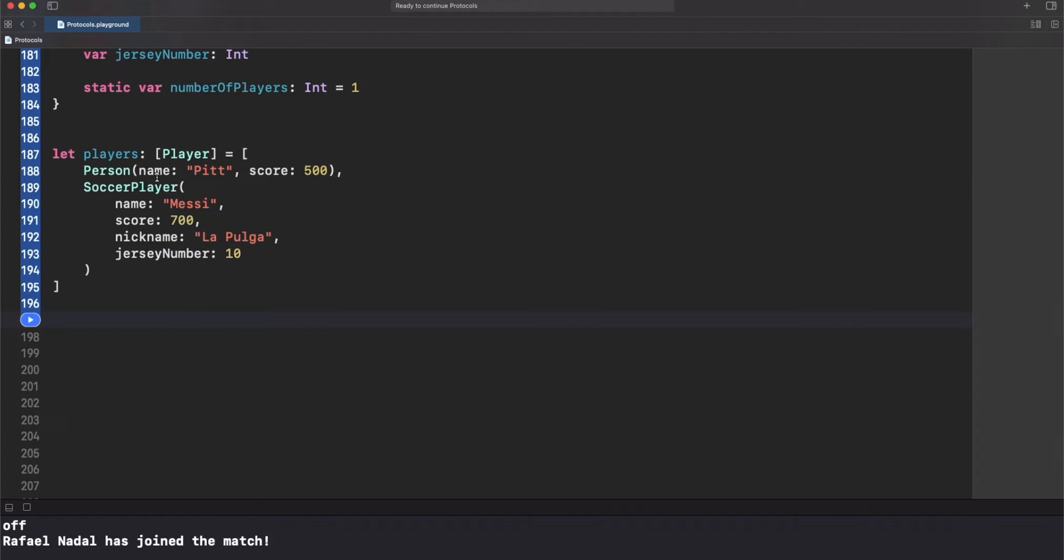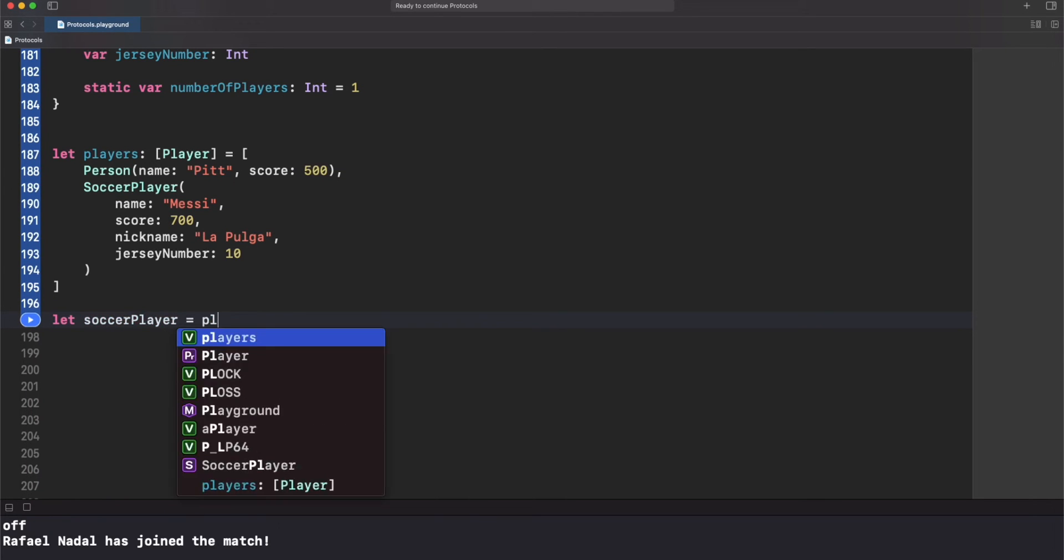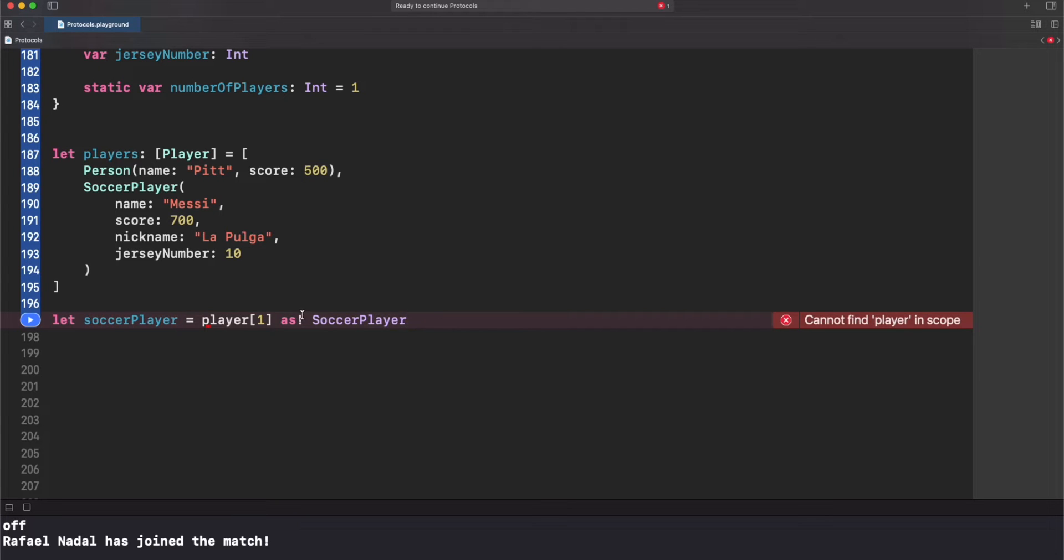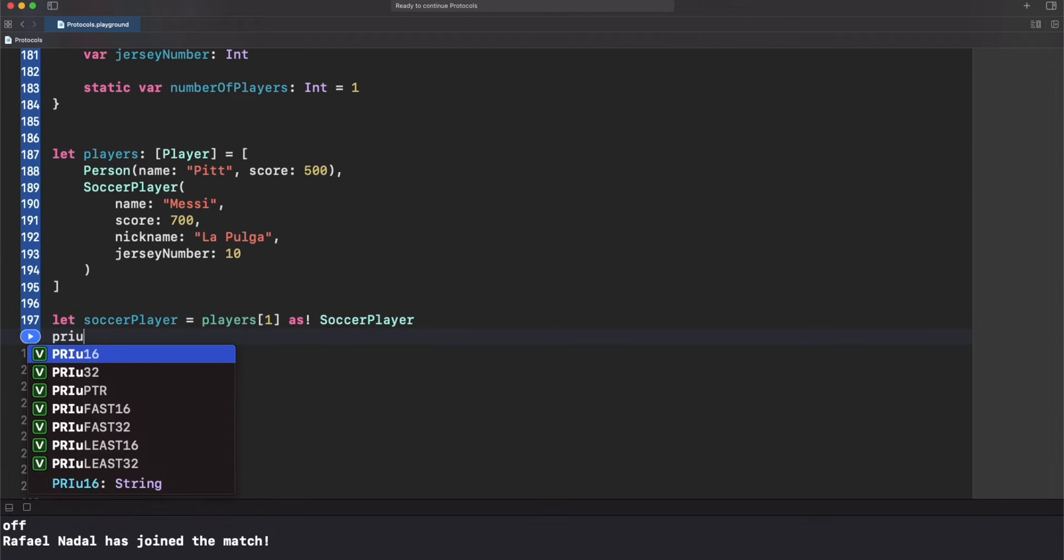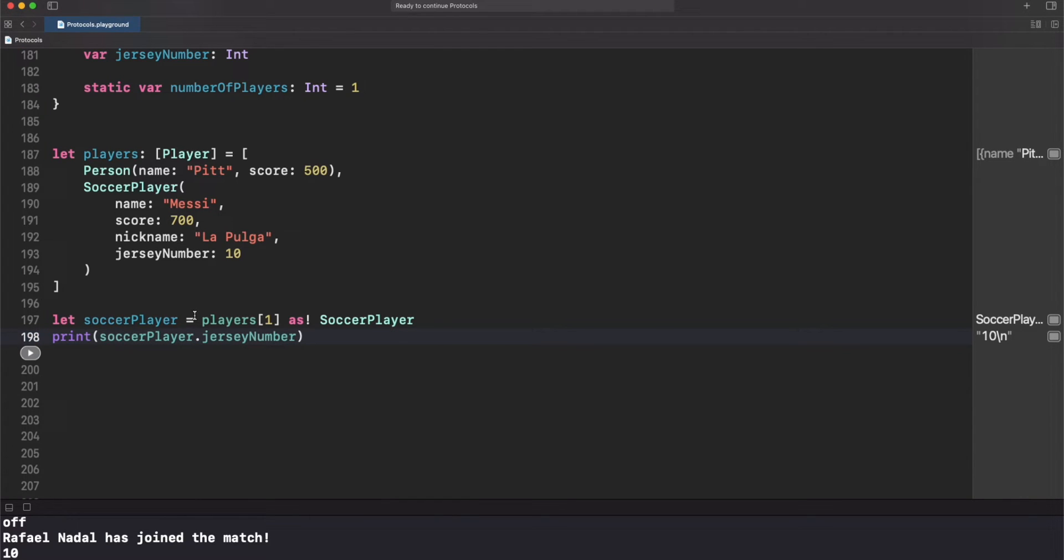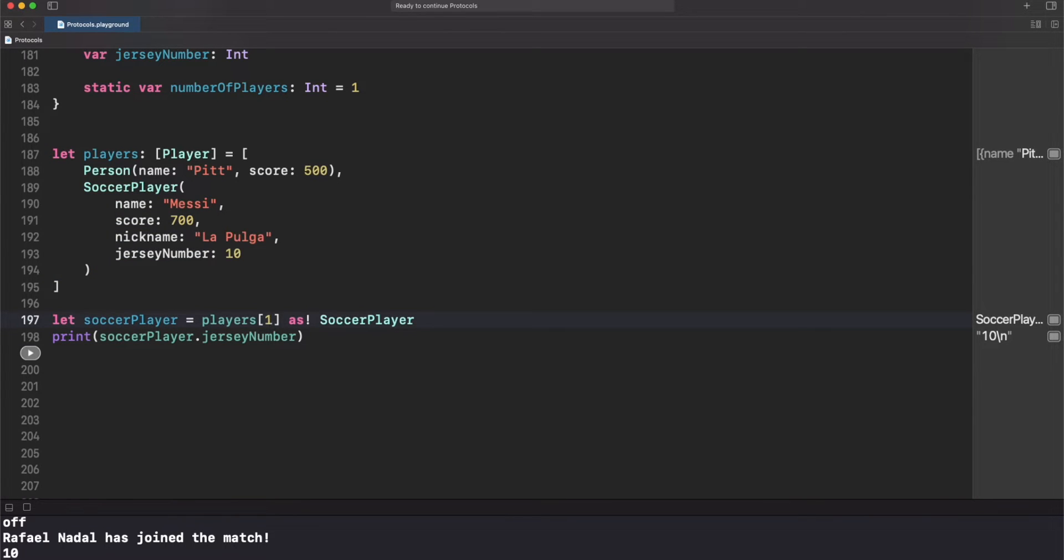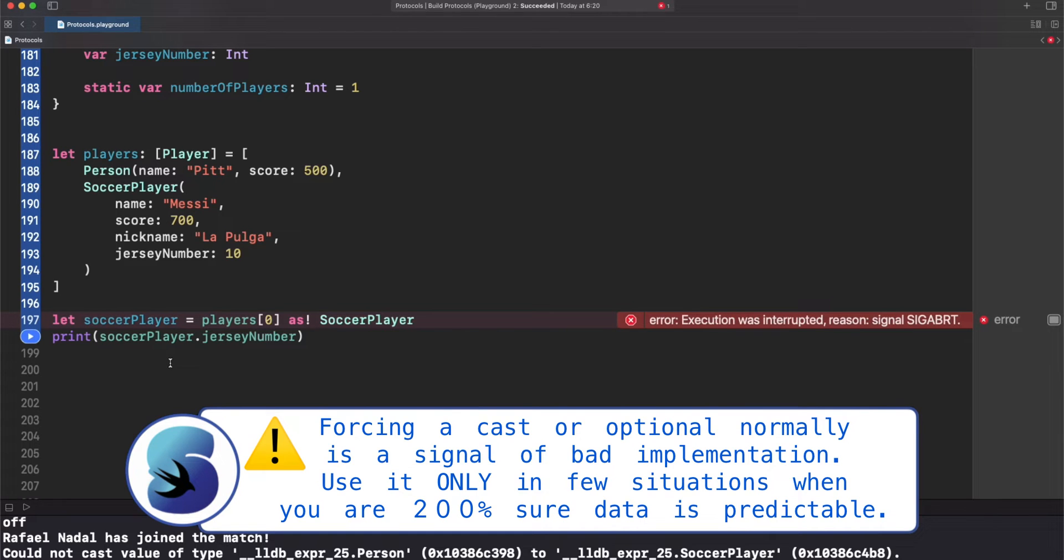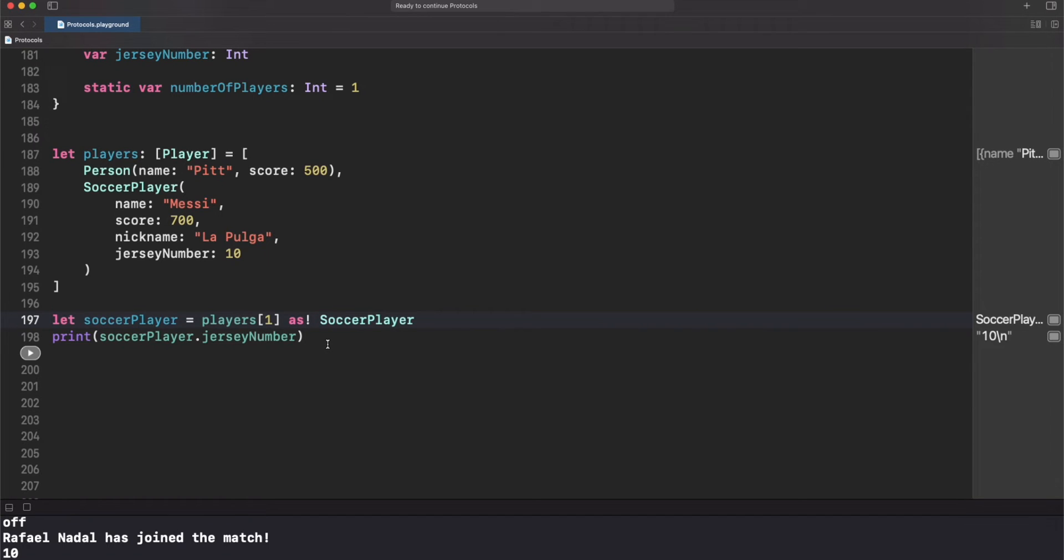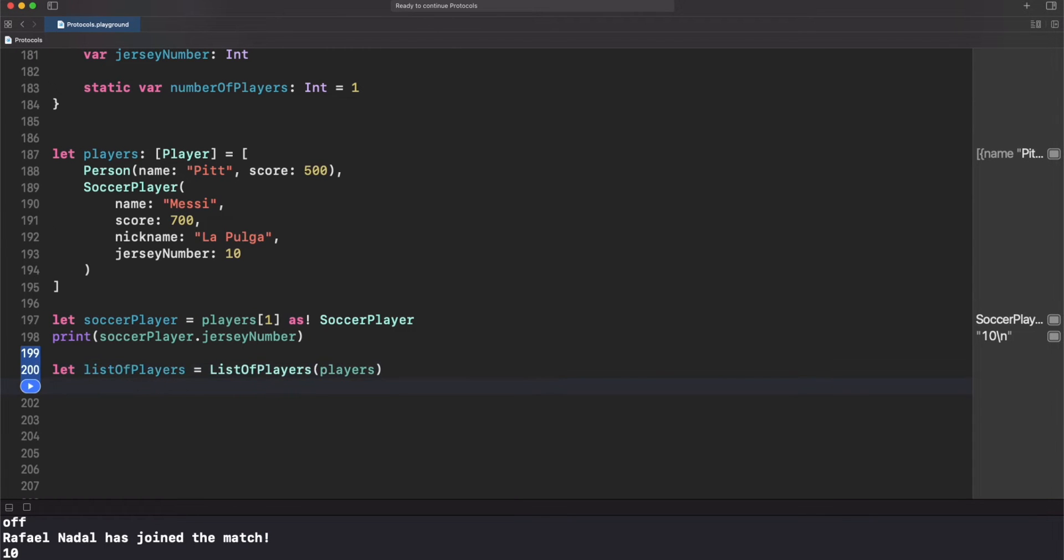As you can see, soccer player requires an original jersey number but our array doesn't care about it since we only need an array of players. This is really cool. By the way, what will happen if we want to get a concrete type from that array? Well, you will have to force a cast but be very careful since it will crash if your type doesn't match correctly. As you can see we got the number 10, but if we change this to zero we're gonna crash. So be very careful - forcing things in Swift is not always a good idea. Finally, let's create our list of players object and let's print the top player nickname.